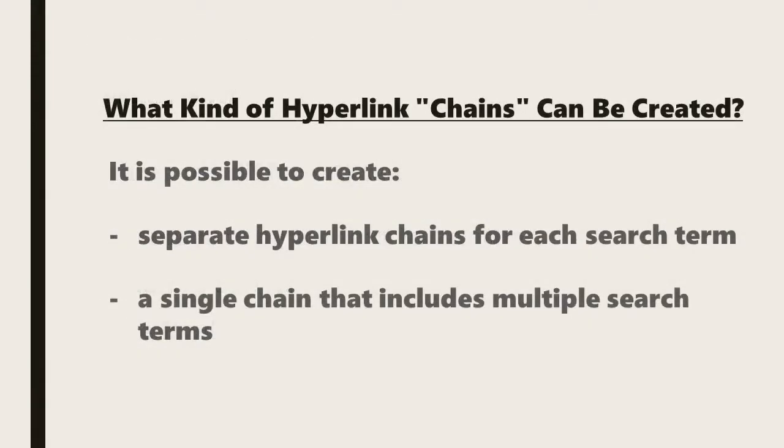So what kind of hyperlinked chains can be created? It's possible to create separate hyperlinked chains for each search term as well as single chains that include multiple search terms.